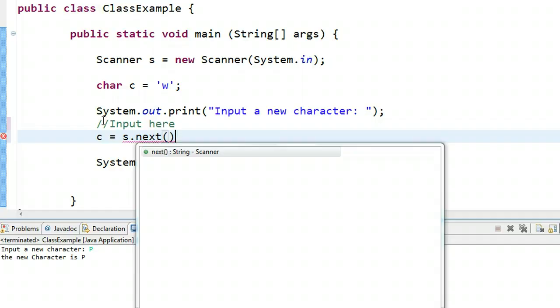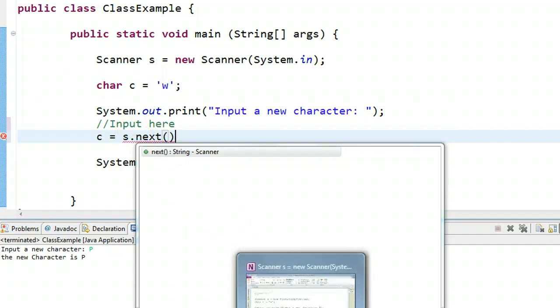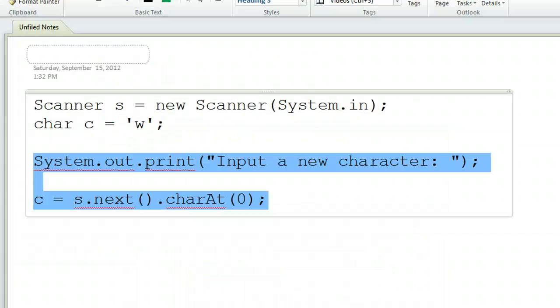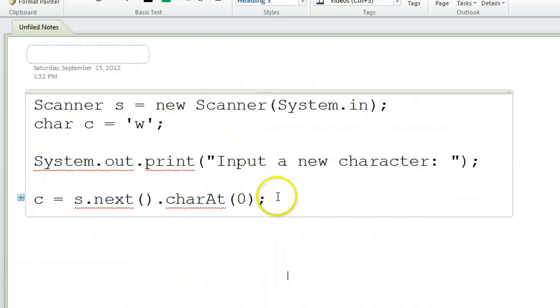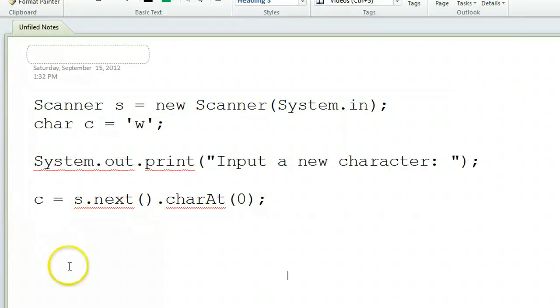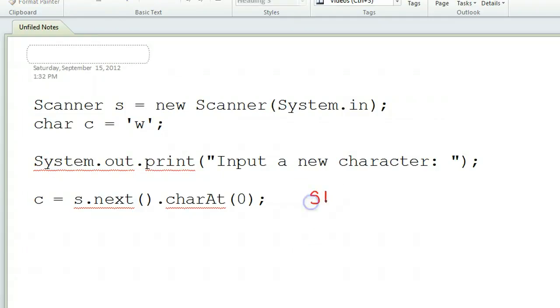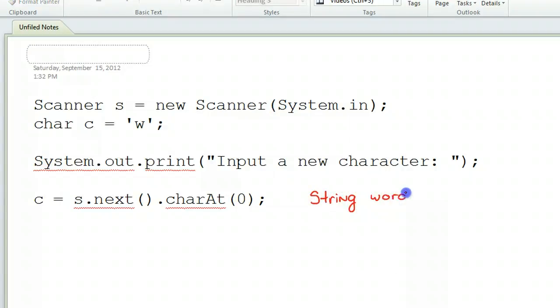We're going to pop into OneNote here and take a look at something. First thing we want to understand is how a string is actually thought of in the computer. If I make a string, let's say Word, and we're going to put John.